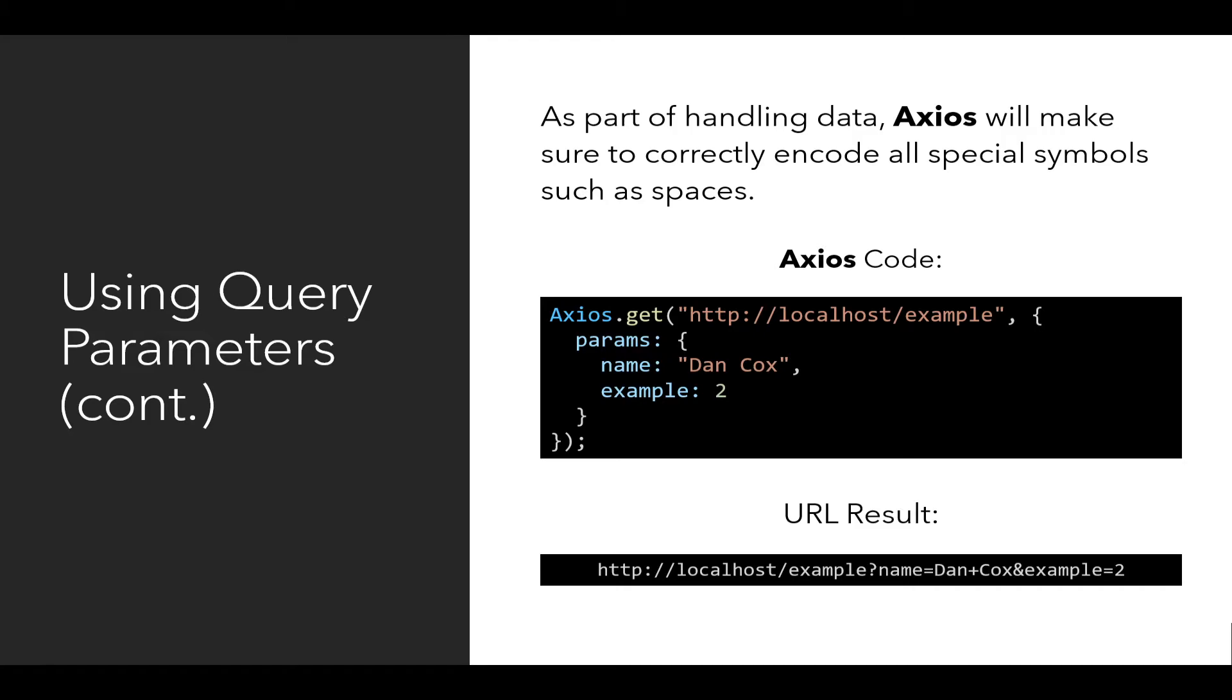Notice in either case, in the previous slide or in this slide, none of the URLs were written out, and instead, Axios was used to encode that data using its params property. So this has been an example of the client code using Axios.